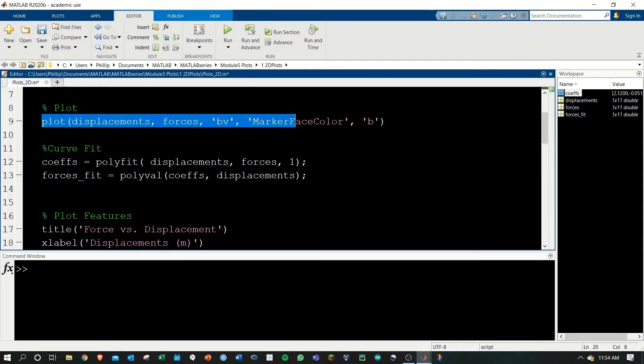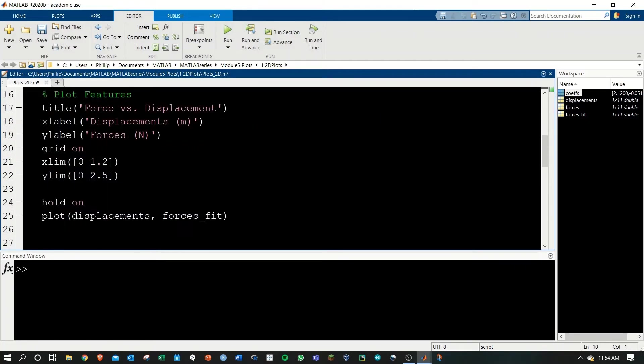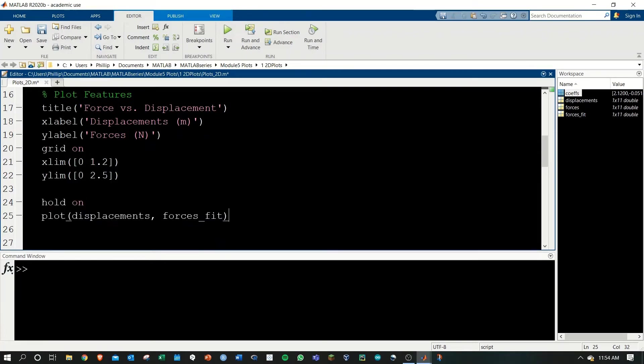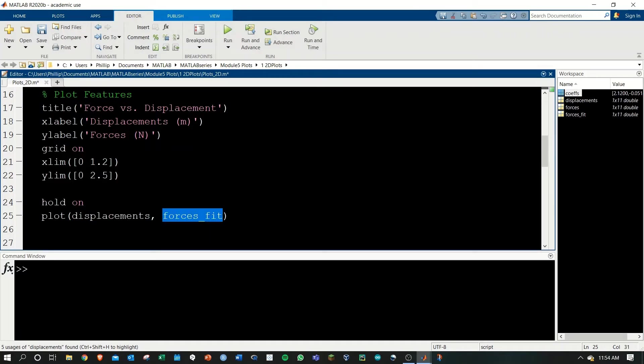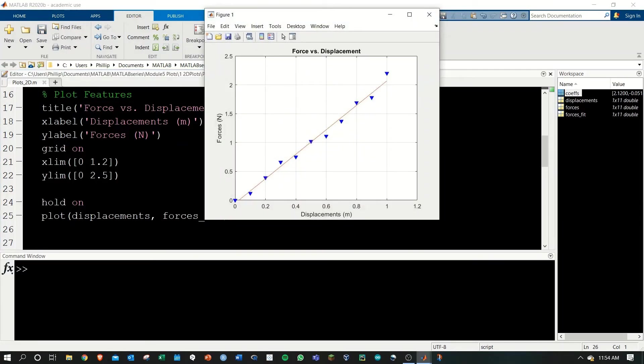The initial plot command creates the figure, and then we're telling it to hold on and plot this in addition. We're plotting our same displacements, but with the forces fit as well. Let's go ahead and run this. And here's the plot that we get out.